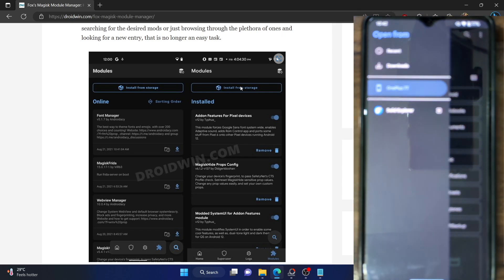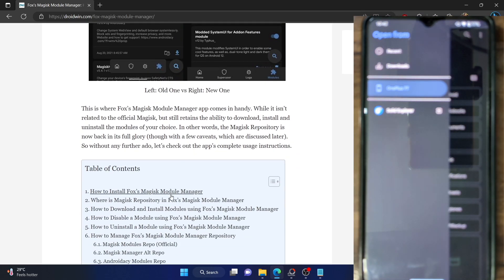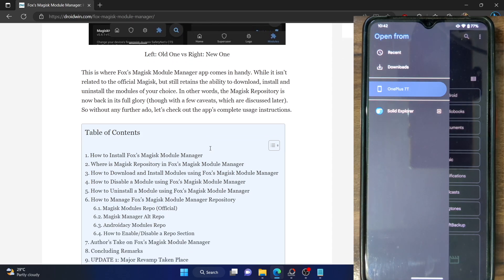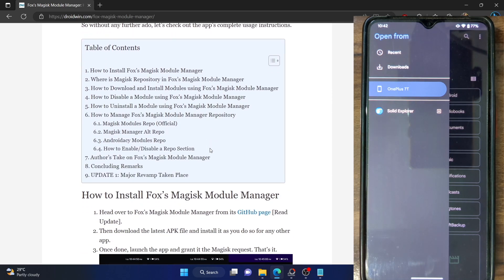But thanks to the Fox Magisk Manager module, you can now easily download and install modules using this app. You don't have to go to GitHub or XDA and look for individual modules — it is a repository of all the modules all under one roof. There are a few caveats and drawbacks of this app as well, which I'll show you. So with that said, let's get started.